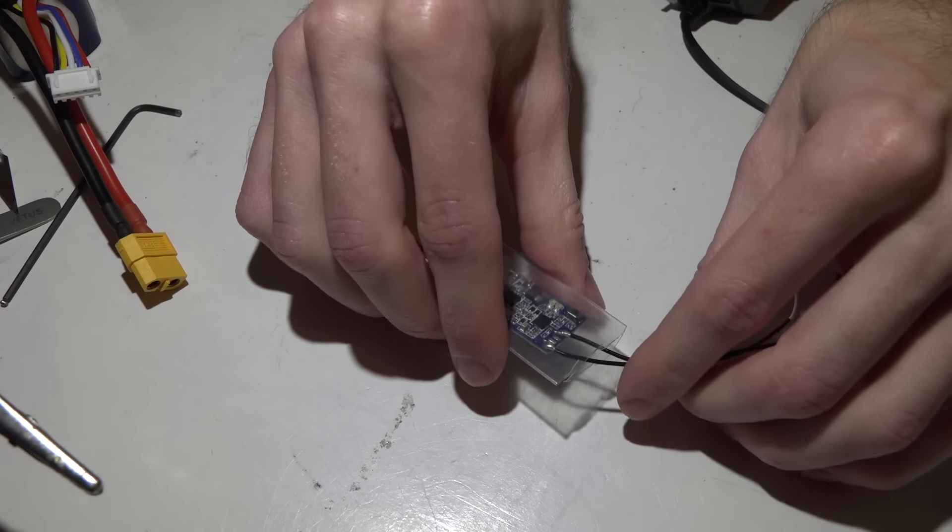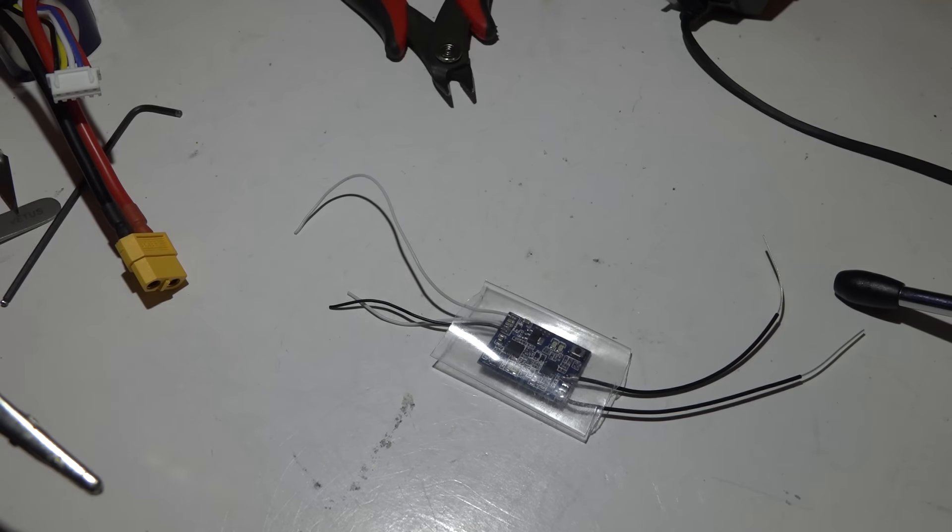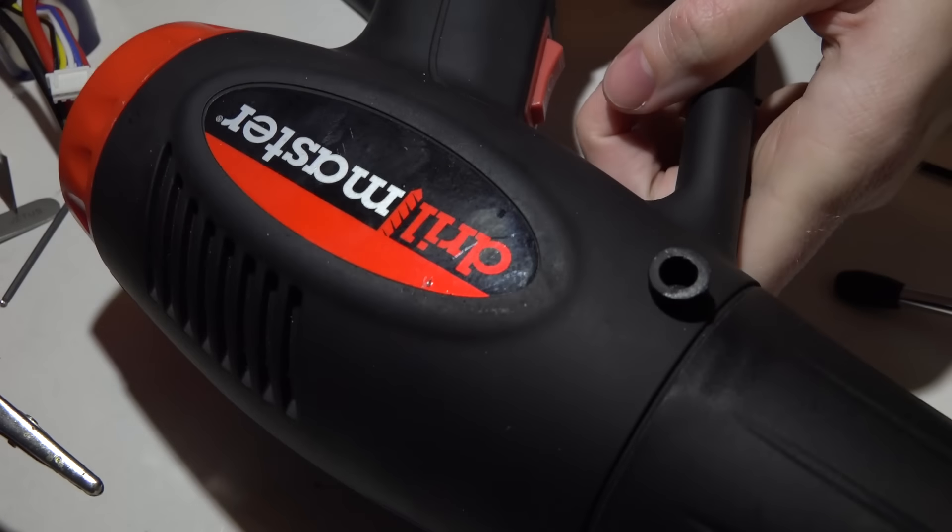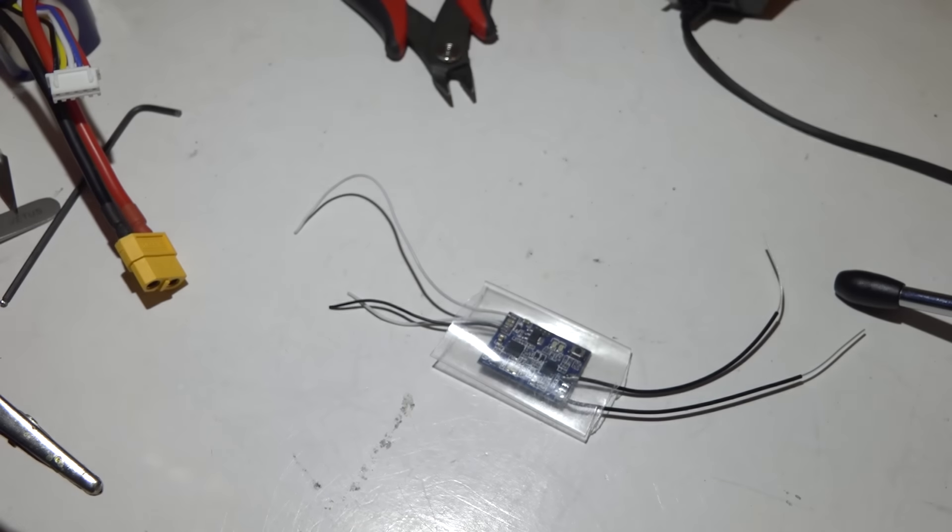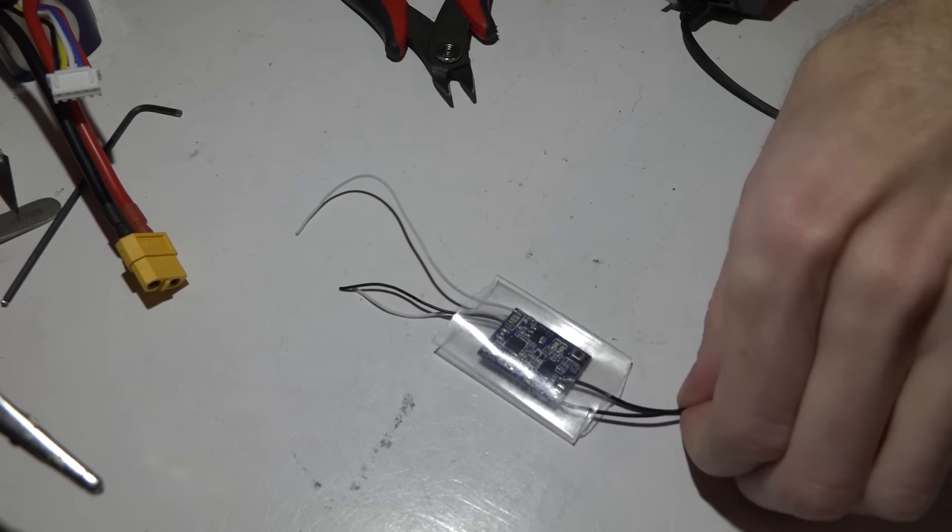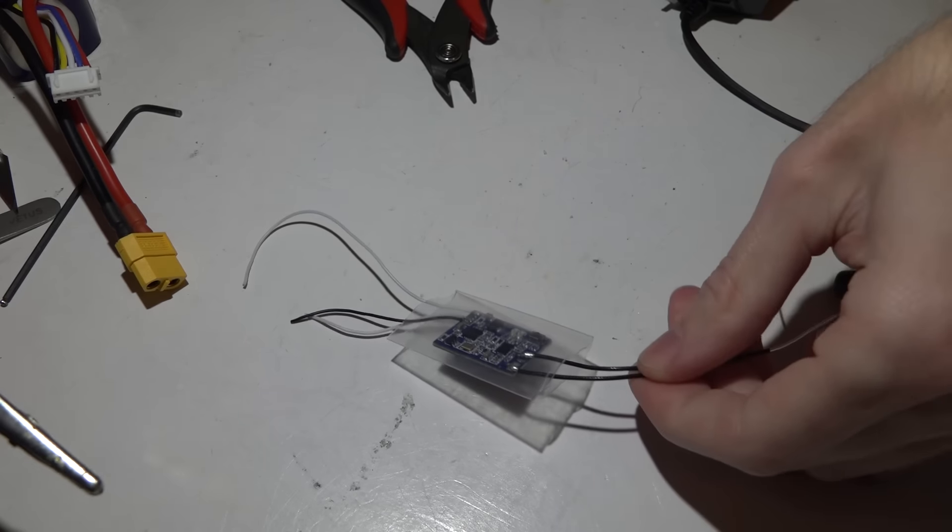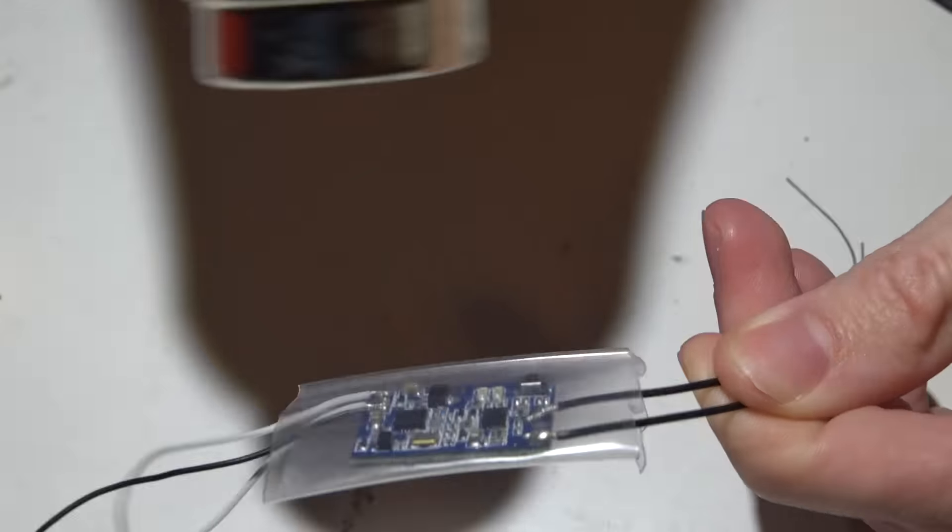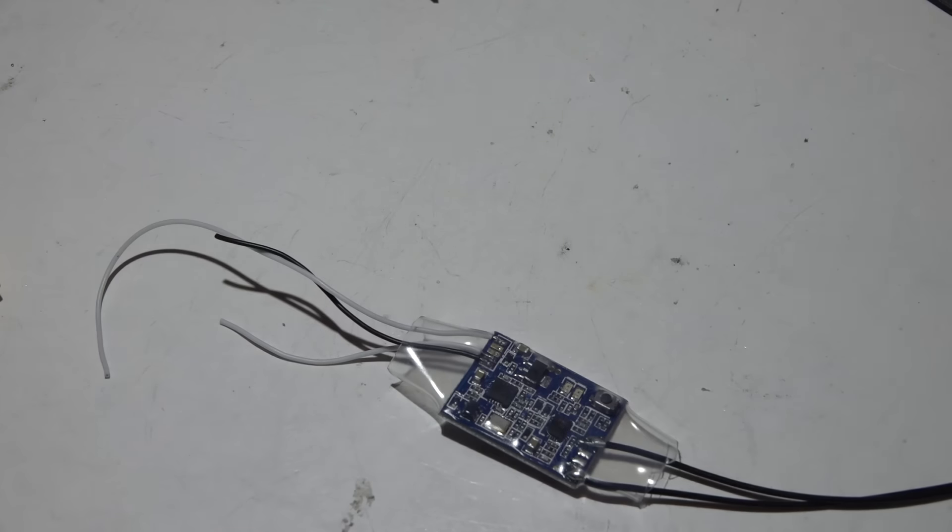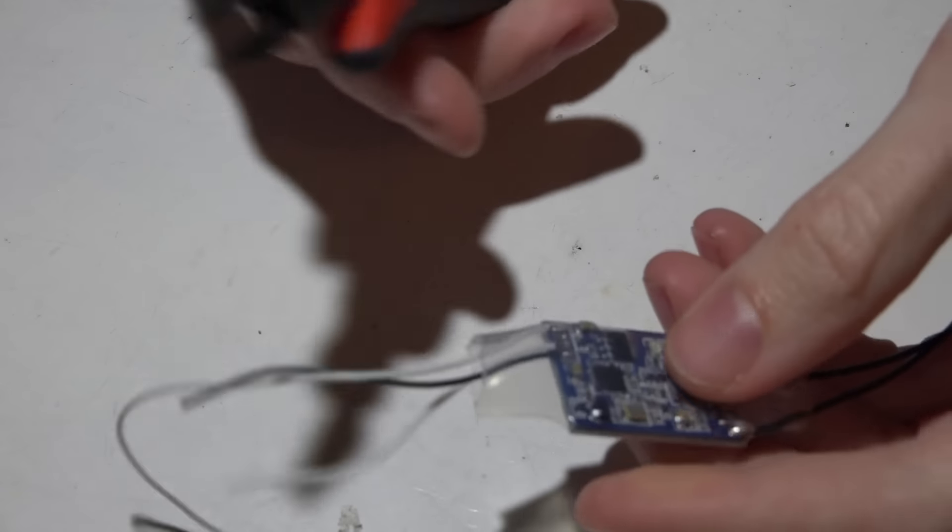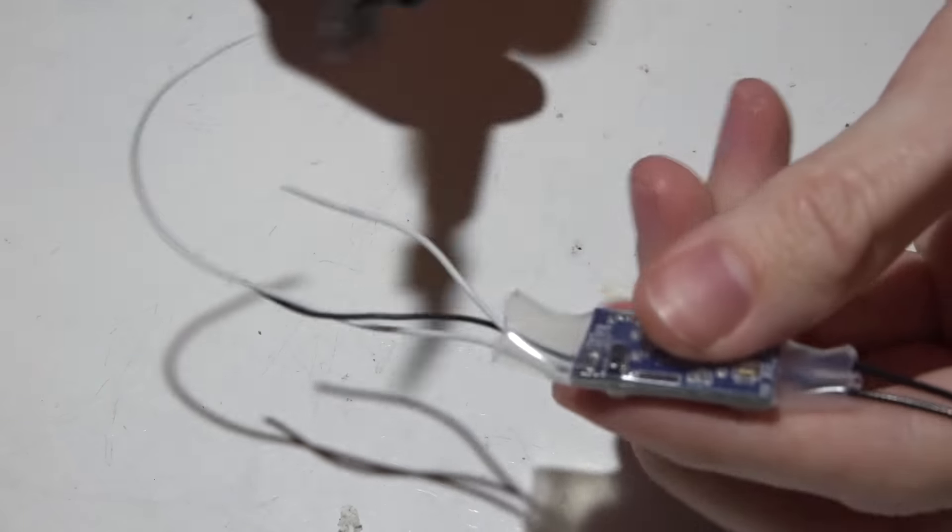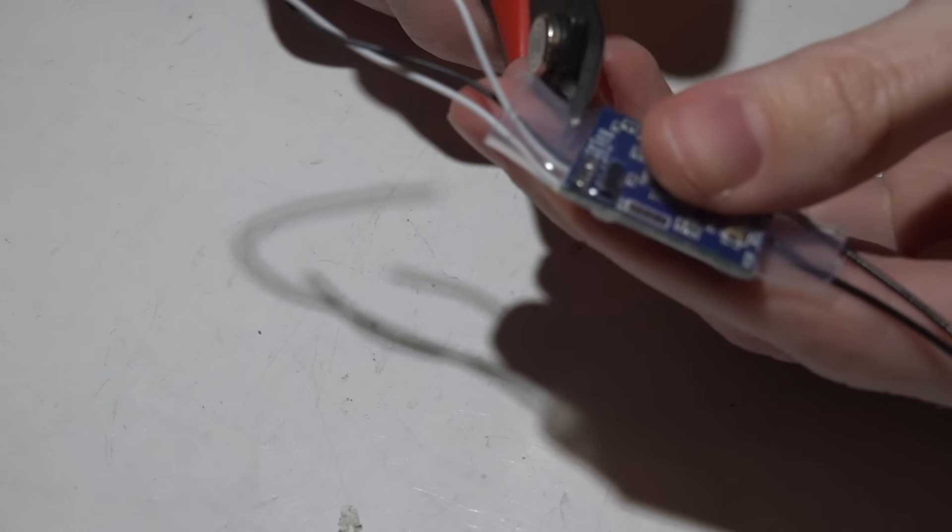Alright, let's just pop it right in there. I'm going to take a heat gun, but a hair dryer might work if it gets hot enough. Hold it by the antennas. Okay, that should be good enough. You can take some scissors or whatever you have and trim up the edges.